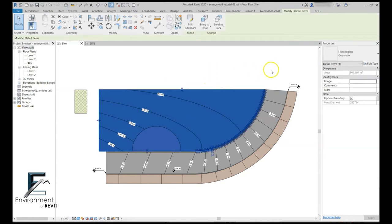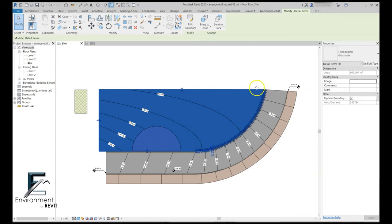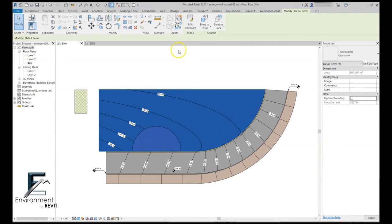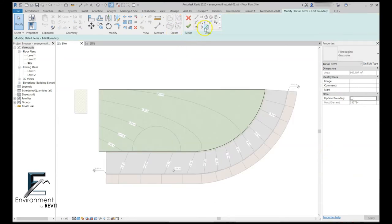I want to show you a really nice way to unlink the boundary of the filled region with the floor. You simply select the filled region and go to the filled region properties and uncheck update boundary. Now you can easily edit this boundary.